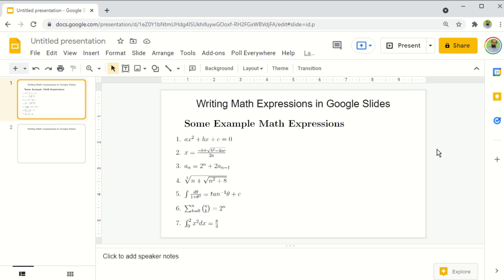So if you watch these three videos, this video and the two at the end, you will know three methods to write math expressions in Google Slides, Google Docs, and Google Forms. So let's get started after a short break.